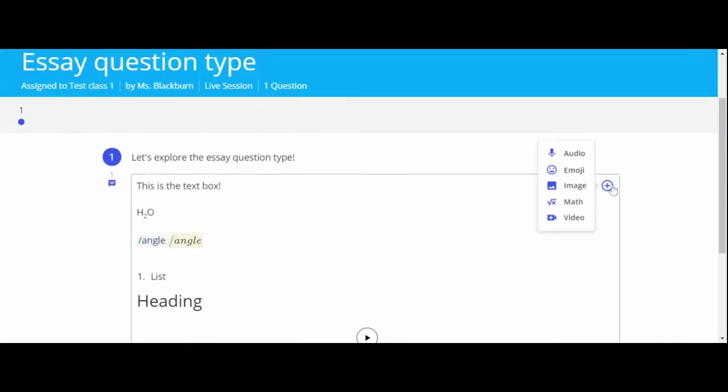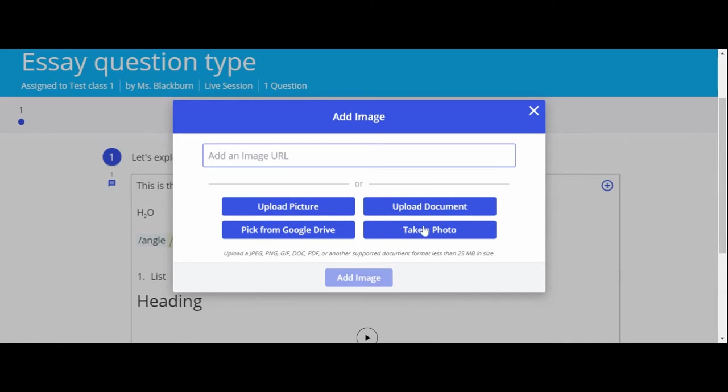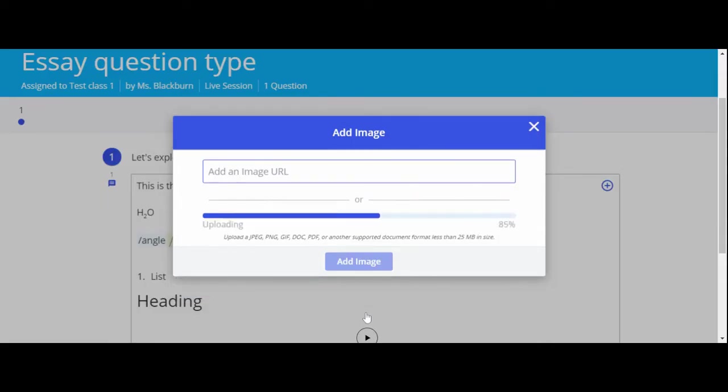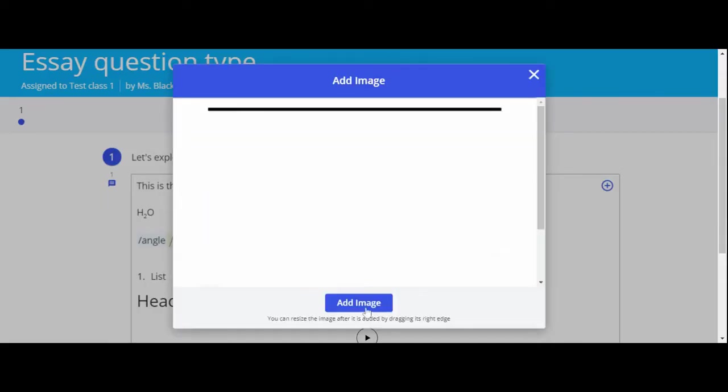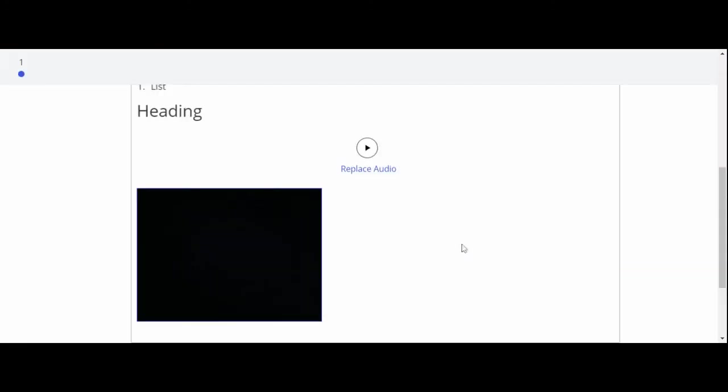You can add emojis by selecting emoji. When you select image, you will see a few options. To insert an image by URL, you can copy and paste the URL into the text bar. You can also upload a picture or document from your device or directly from your Google Drive. You can also select take a photo to take a picture directly from your device's camera. Don't forget to click add image.